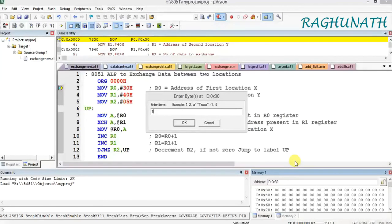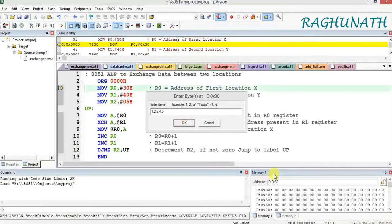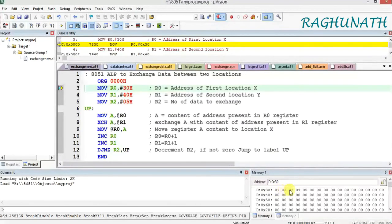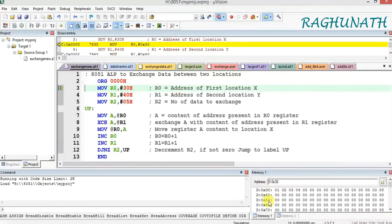Load simple data 1, 2, 3, 4, 5 starting at location 30H — so locations 30, 31, 32, 33, 34 are loaded with values 1, 2, 3, 4, 5. Similarly, data will be loaded starting at location 40H.